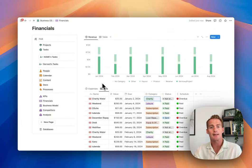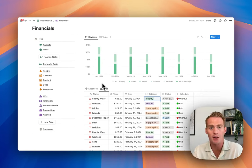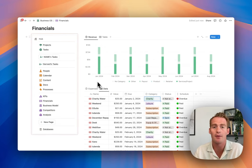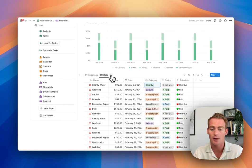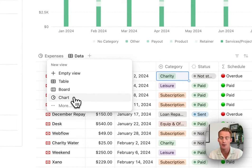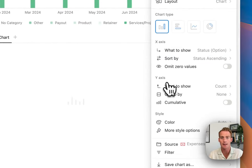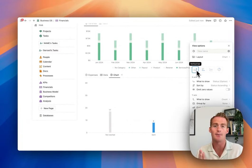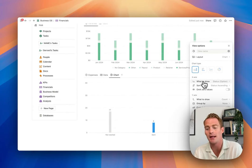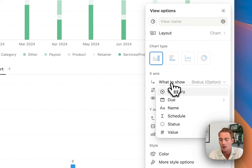Looking at a revenue chart, along the x-axis we're working with months - January, February, March of this year - and on the y-axis we have the values. A common thing you'd like to know is how much you're spending per month. To do that we can create a new chart linked to the expenses database, starting with a bar chart that will calculate all expenses month by month. The first thing Notion asks is what we want along the x-axis.